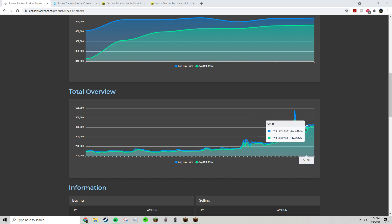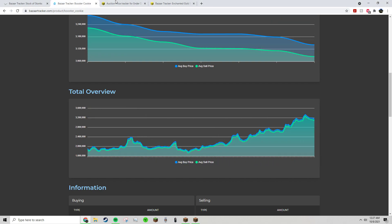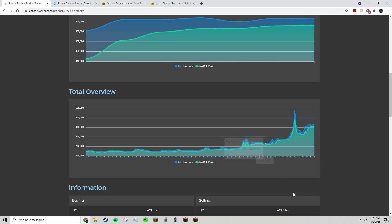And this recent uptrend is actually all just inflation. You can see here's Booster Cookies doing the same thing and here's an Ender Dragon doing the same thing.